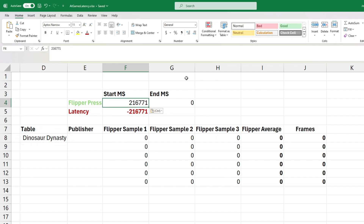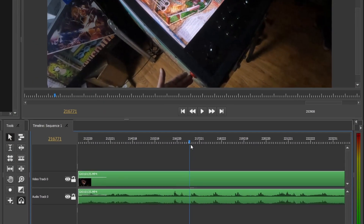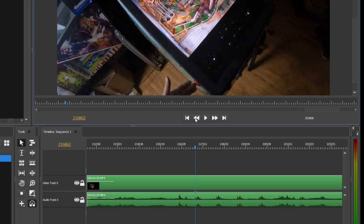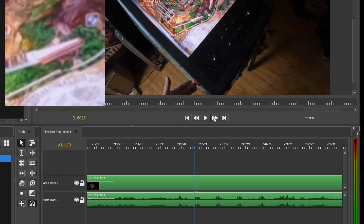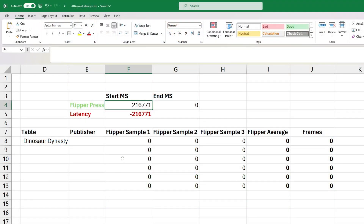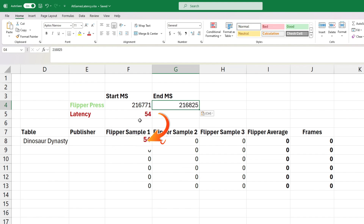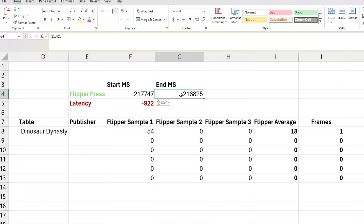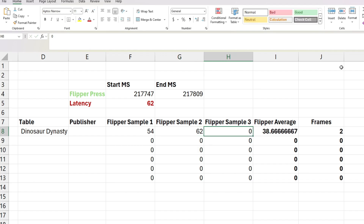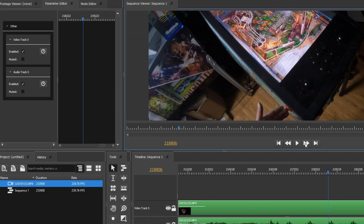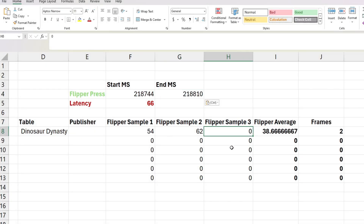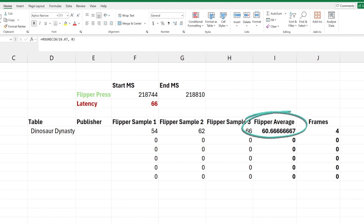I'll provide a download link to the spreadsheet in the description below, should you want to repeat this test yourself. Next, we need to locate the point at which the virtual on-screen flipper begins to move — we want to record the very first sign of flipper movement. We'll copy the timeline sequence, which is in milliseconds, and paste it into our spreadsheet. Now we have our first sample demonstrating a latency of 54 milliseconds. I'll speed through the collection of our remaining two samples using the same methodology. Our final sample is 66 milliseconds. The average of all three measurements is 60 milliseconds, and the number of frames on a 60Hz display is 4.